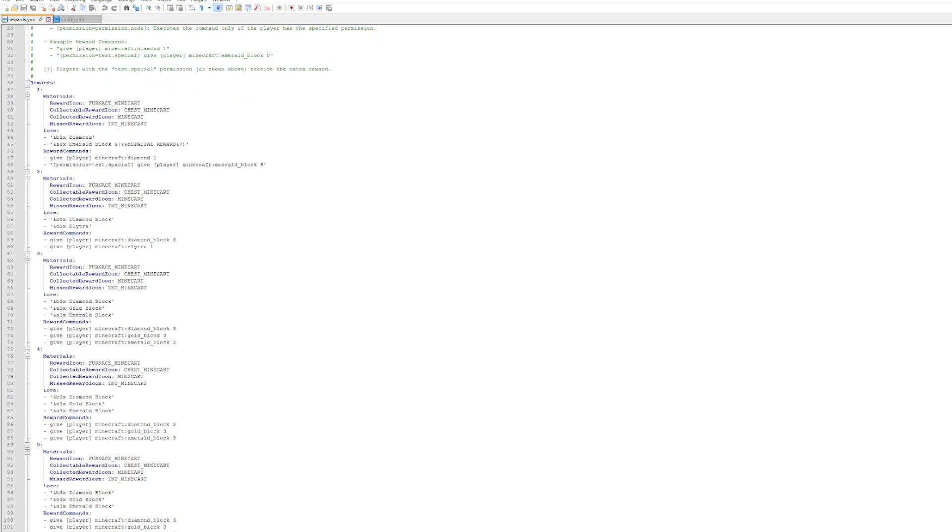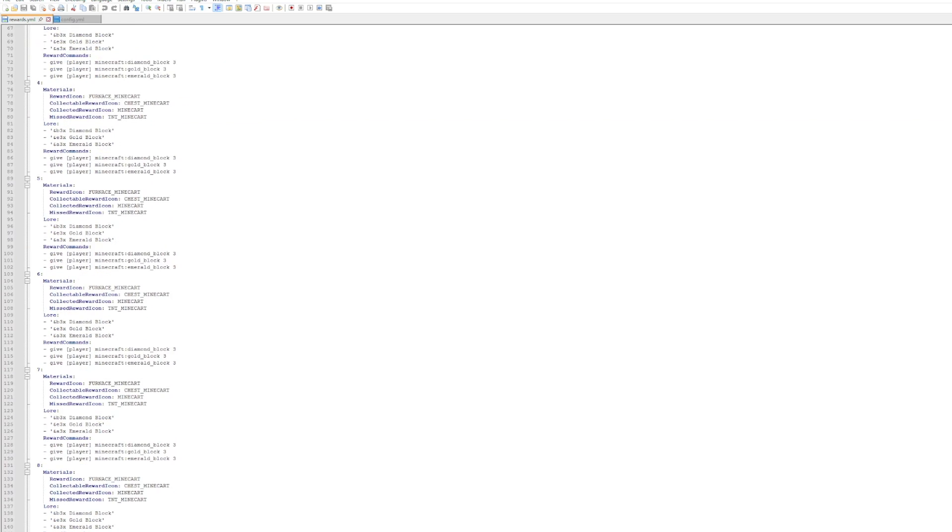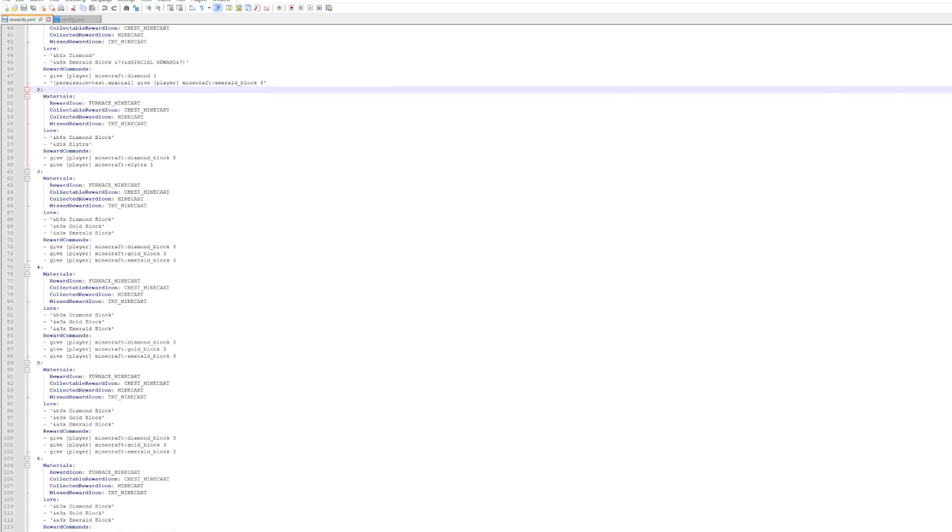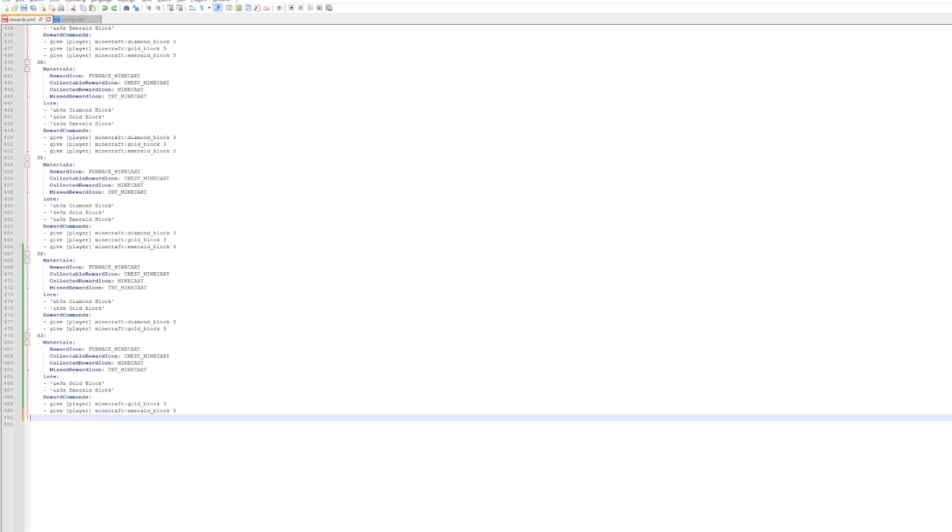Then the main place we want to go is of course the rewards.yml. At the top we can see we've got the rewards and we've got the material, the collectible items, and then the lore, and then obviously the give command. You can see we've got each day - for example day three, we got these three items: give player minecraft diamond block, gold block, emerald block.